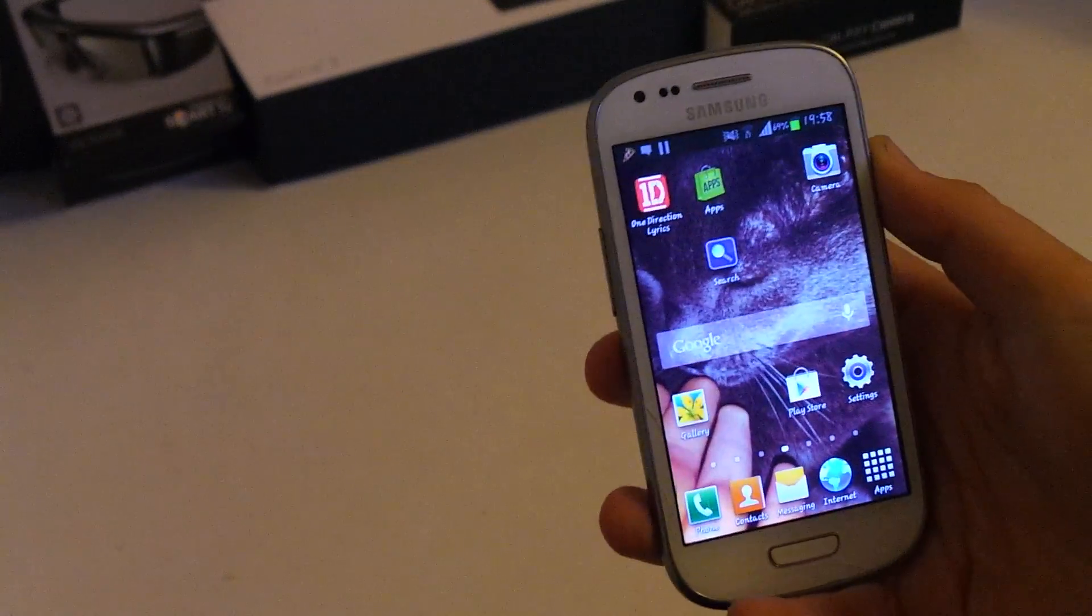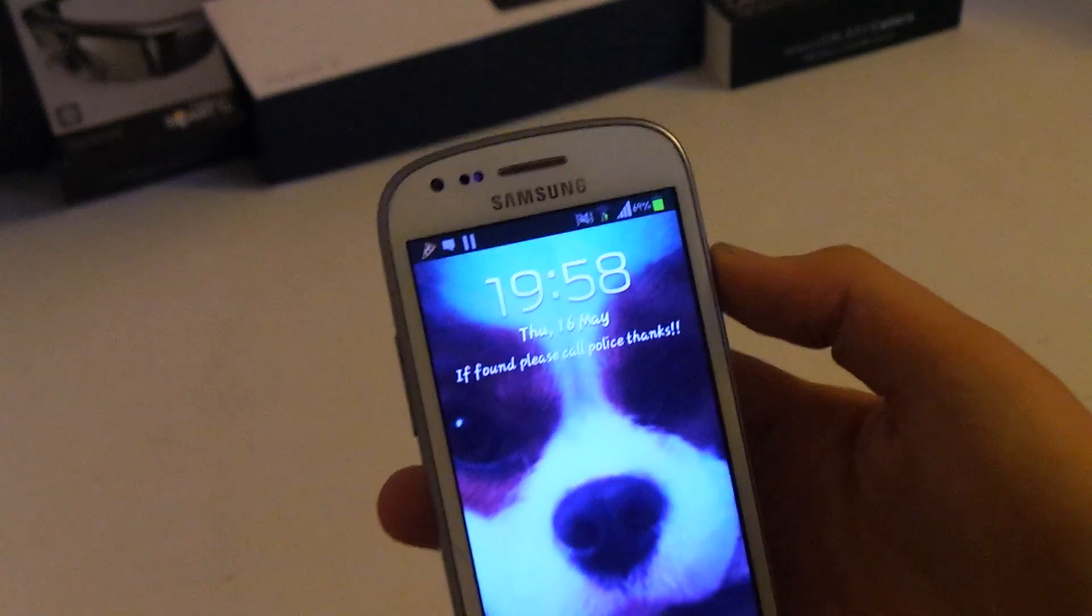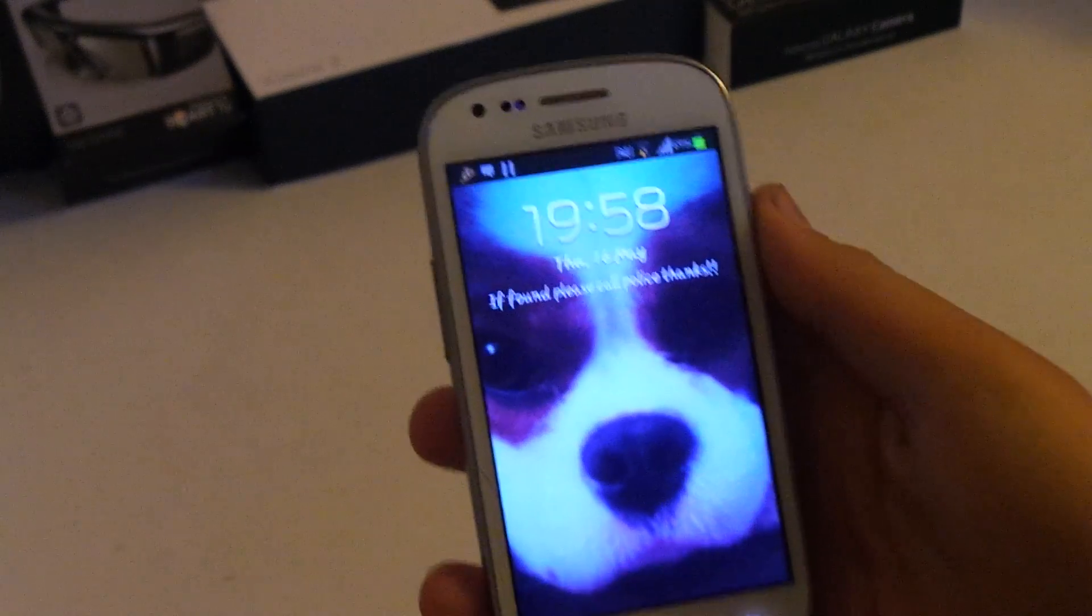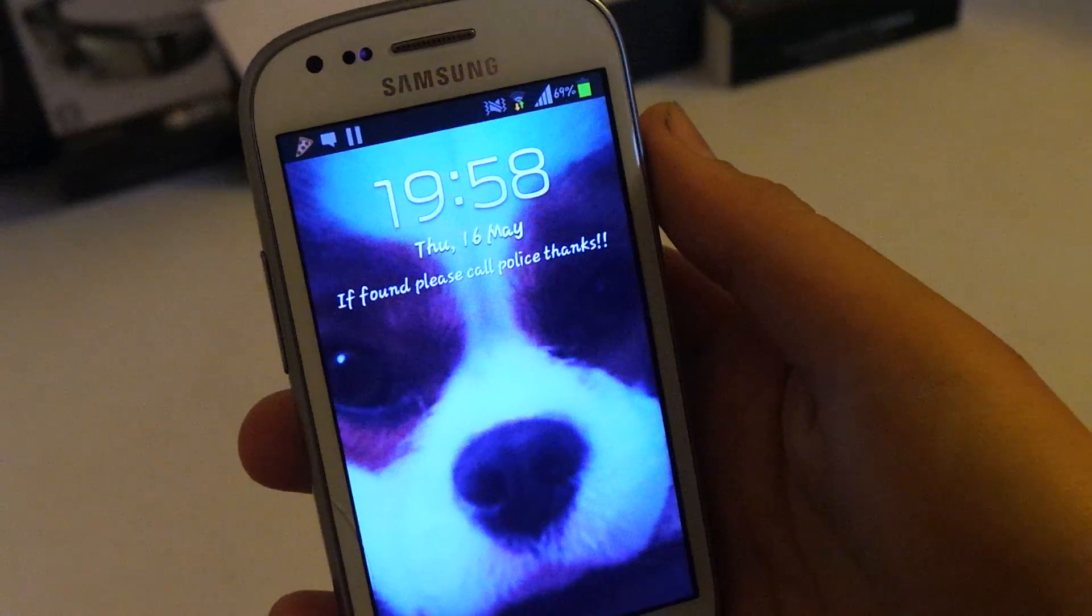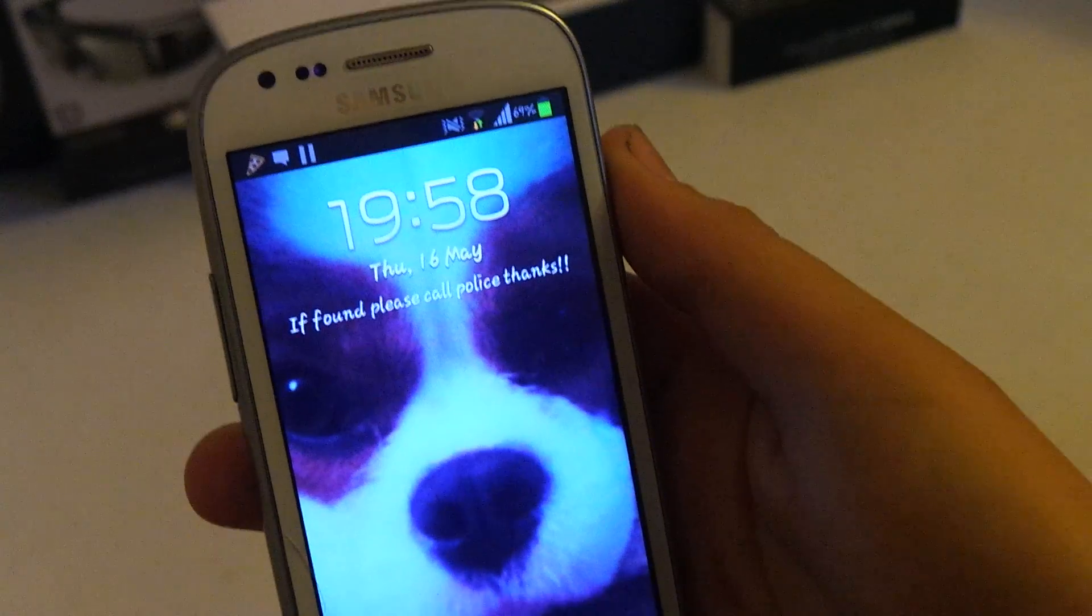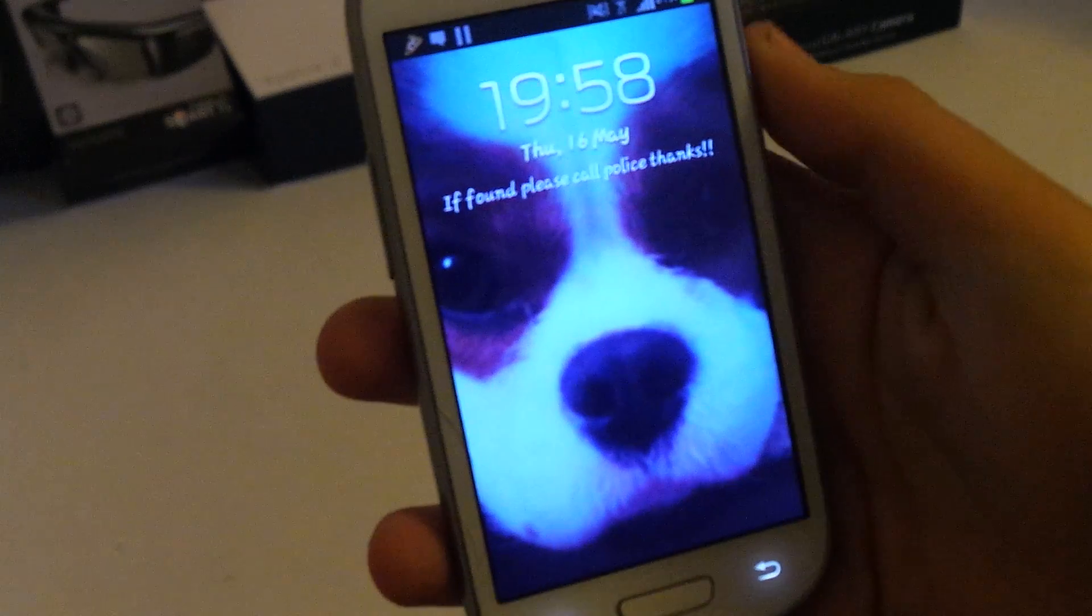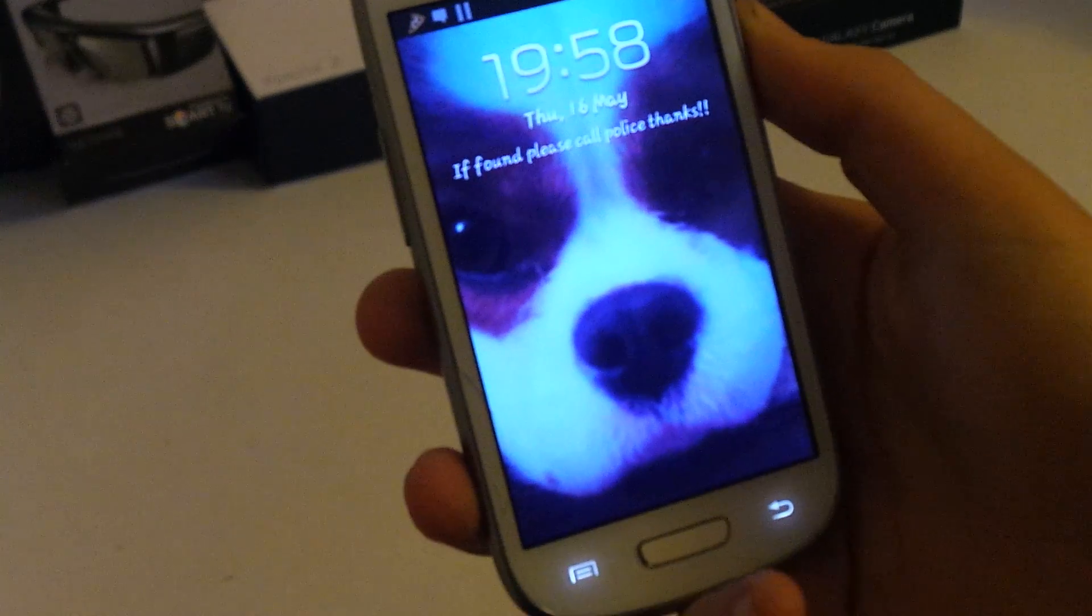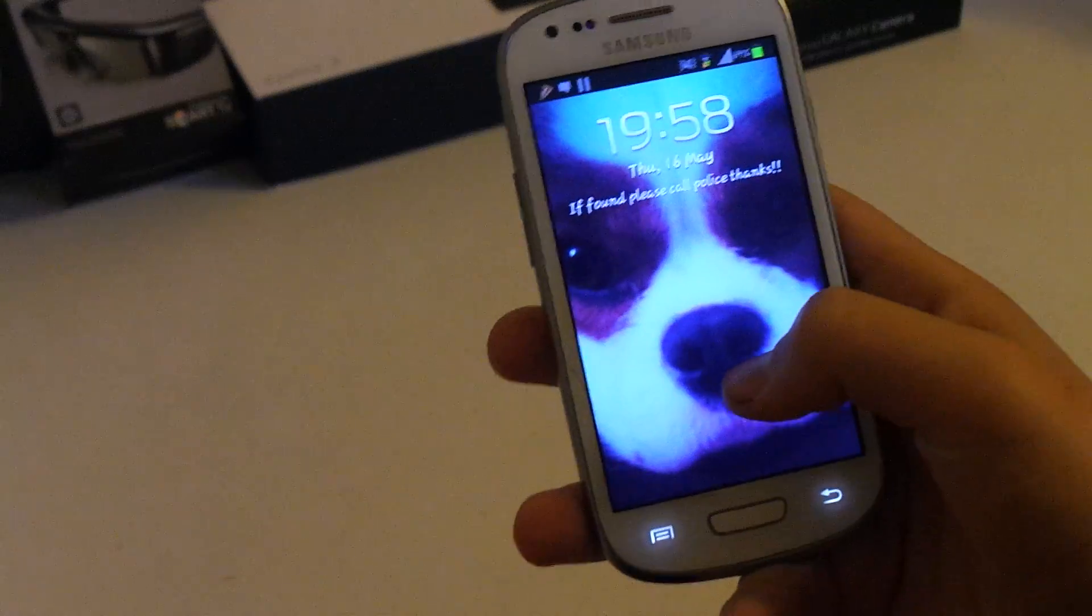Then you want to go on your lock screen. Now as you can see, you might think what's changed. If you look closer, under the time and date, it says, if found, please call police, thanks. Now this is extremely useful as it's the first thing you see when you unlock it along with the time. So that's the first little customization.